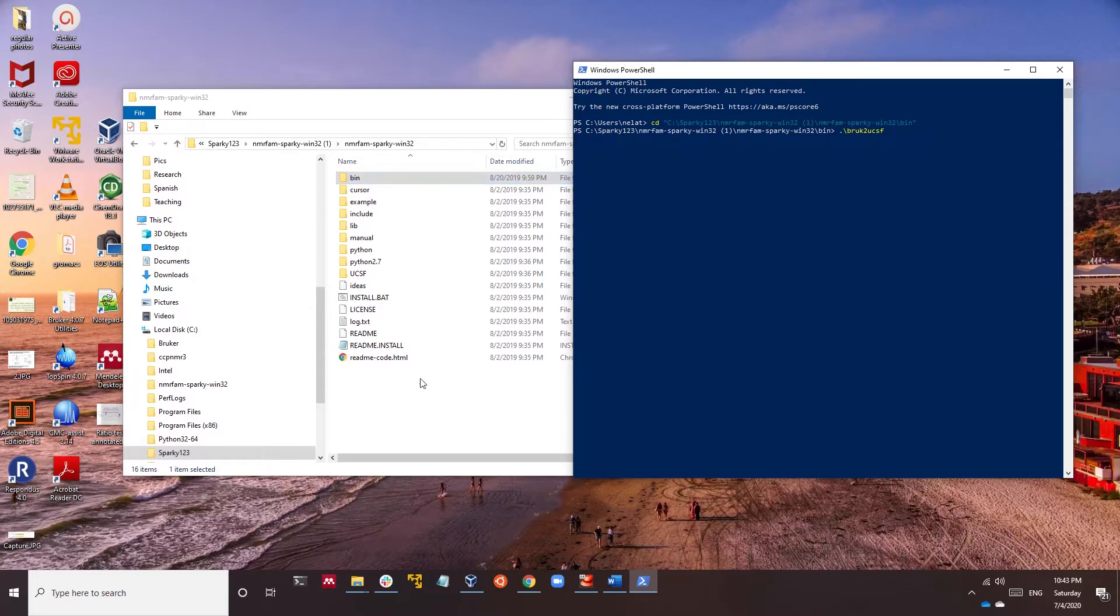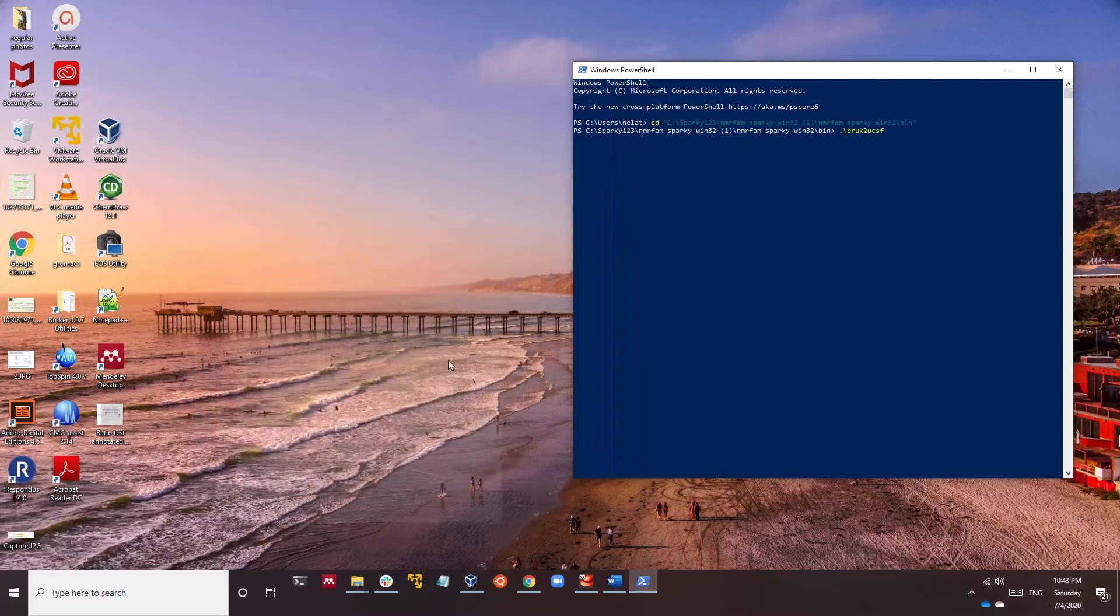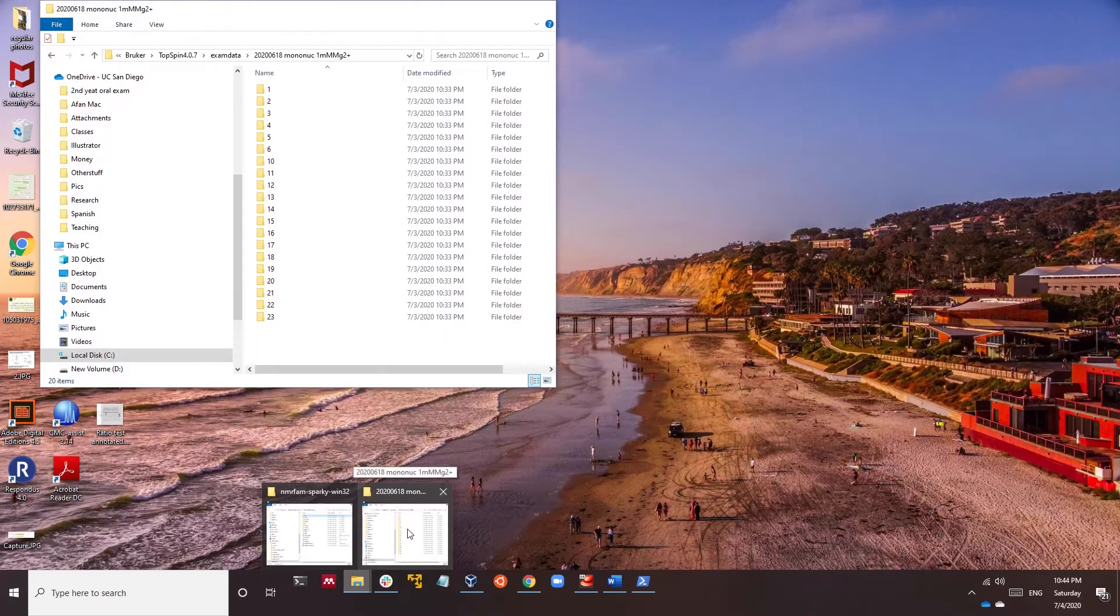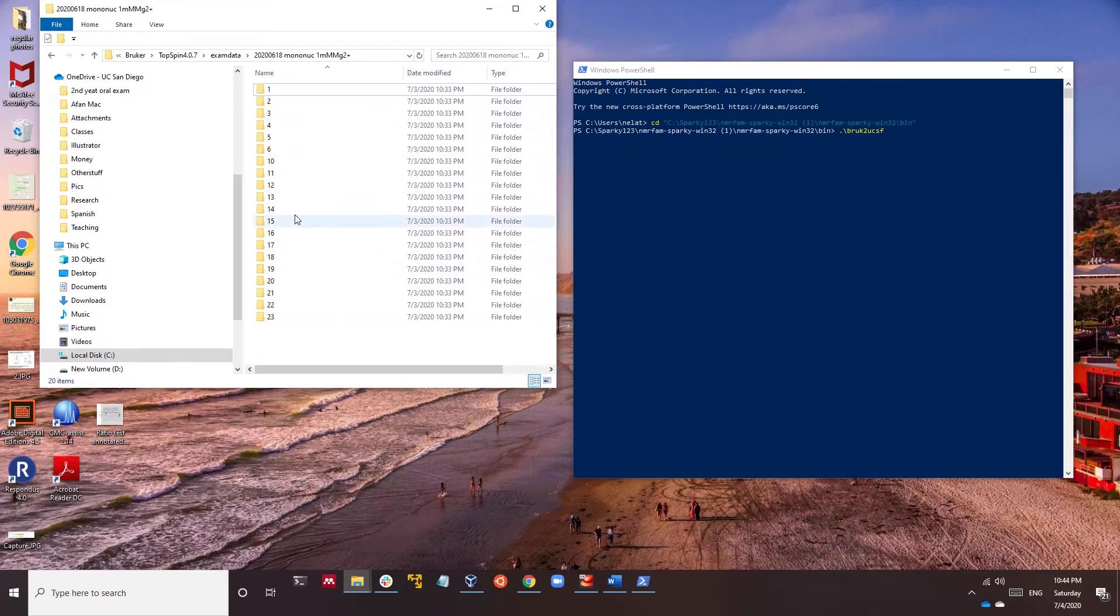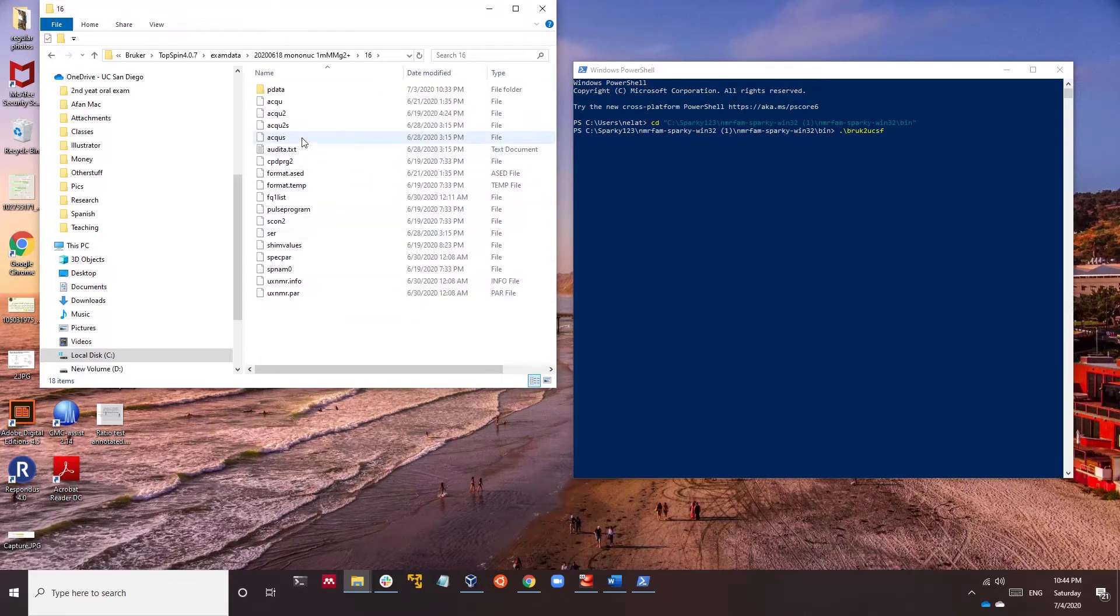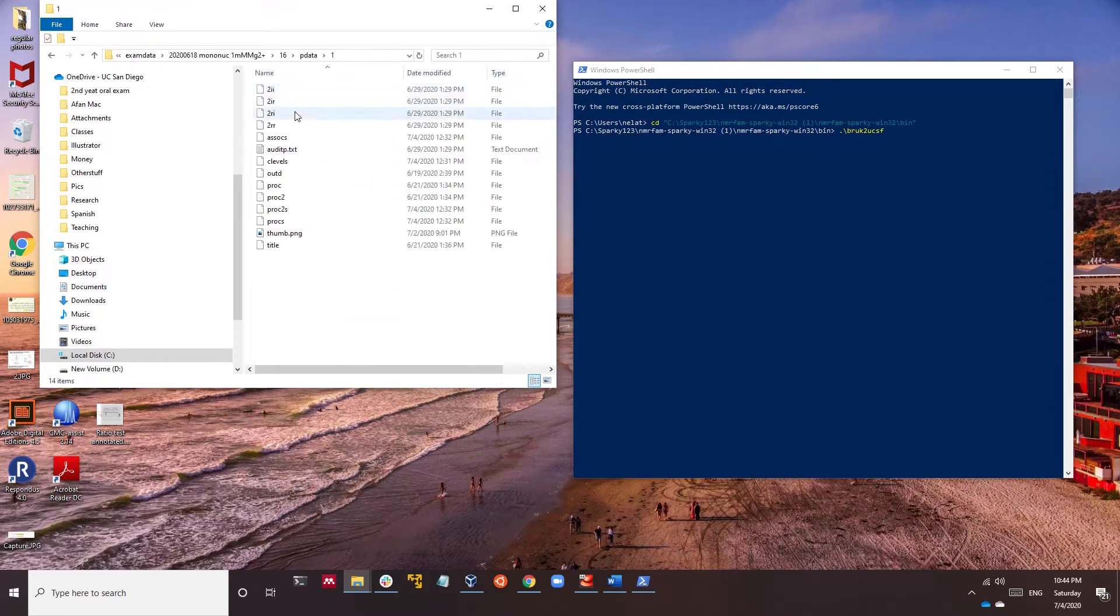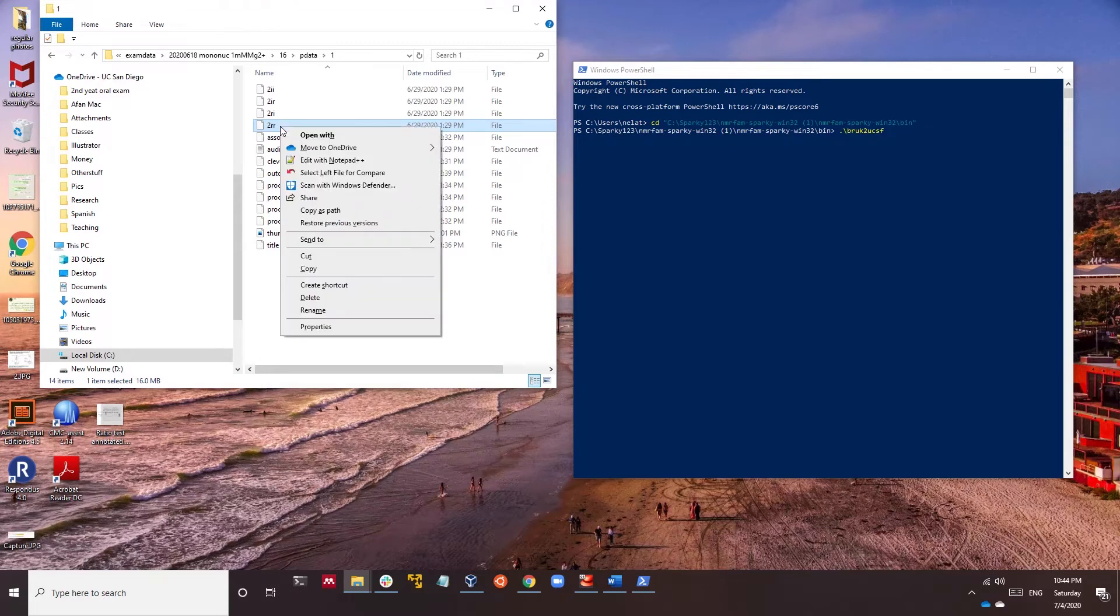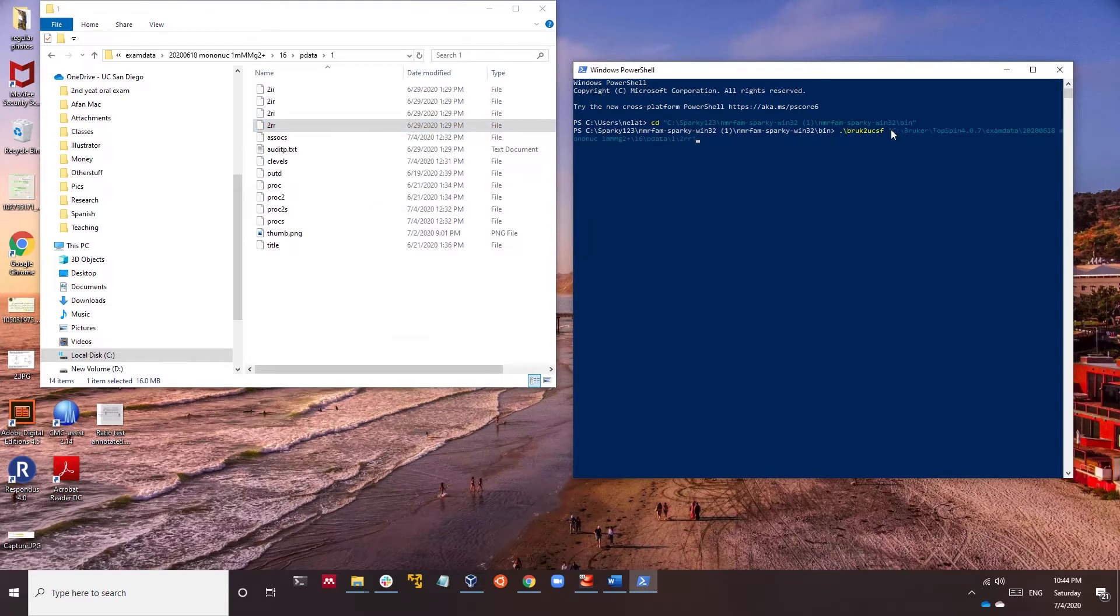To find one of the Bruker files, you can go to your data. For example, this experiment 16 - you want to convert the 2RR which is the 2D NOESY file. You can hold Shift and then copy as path and you paste it here.